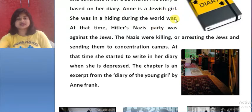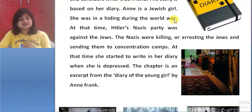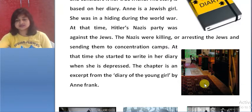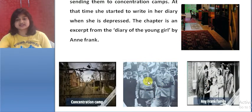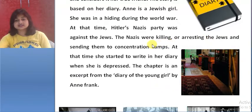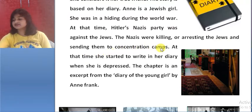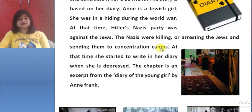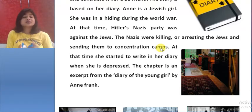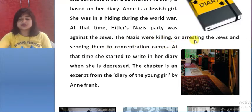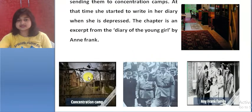Anne was a Jewish girl. She was hiding with her family in a hidden room. Hitler's Nazi party was against the Jews — they were killing and arresting the Jews and sending them to concentration camps. Jews were tortured in the concentration camp, similar to how white people used to torture black people as we read in the Nelson Mandela chapter.